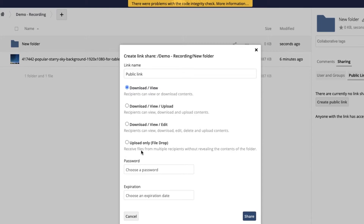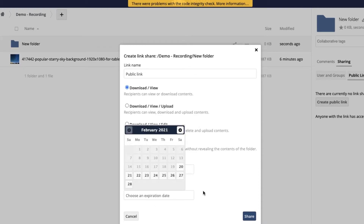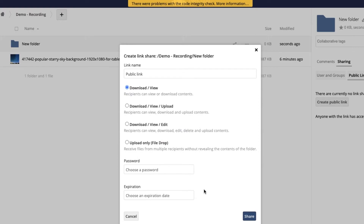I use this quite a bit actually, because I'll have clients upload photos for their website. I'll create a folder for them, set up a public link, set an expiration for approximately when the project will be done, and then set it to upload only — so they're just file dropping and it's password protected so no one else can get to it. Then I get my photos and videos that way so I can finish their website.